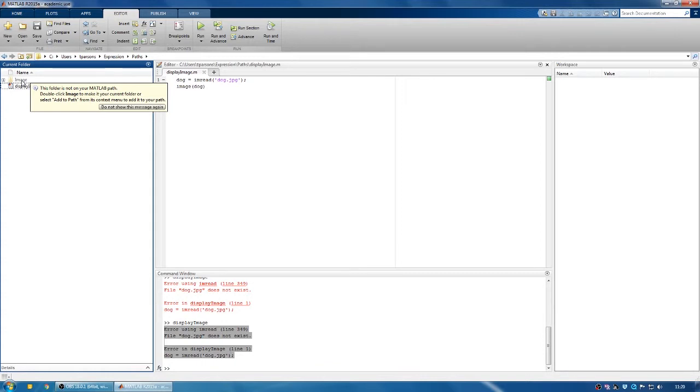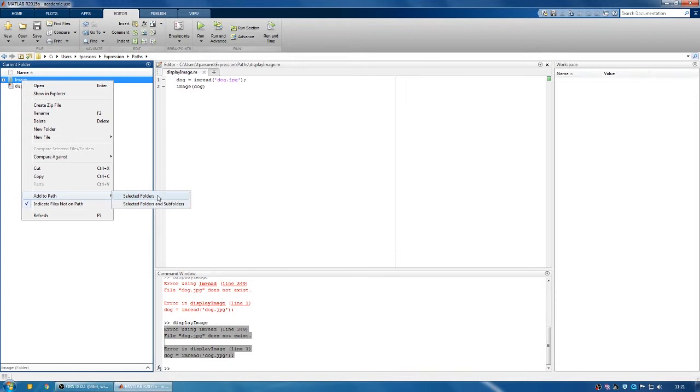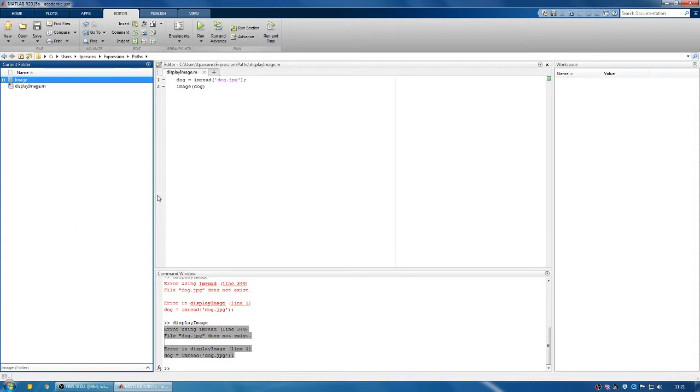We can add it to the path by right-clicking, going add to path. Now we have two choices. We can either add just this folder or this folder and every folder within it. If we choose the first option,